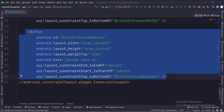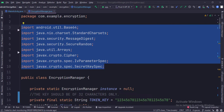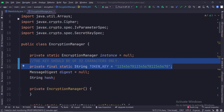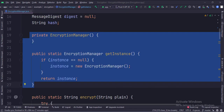Let's see the Java code now. These are the imports. This is the encryption manager class. This is the encryption key. First, we implement the singleton object creation pattern so that only one object of this class would be present throughout the app lifecycle.